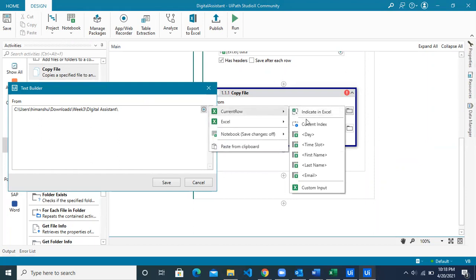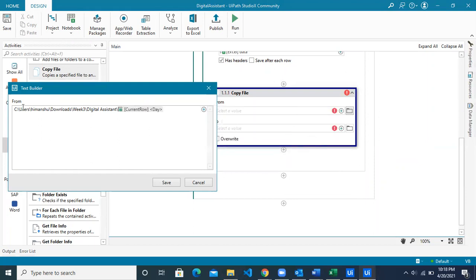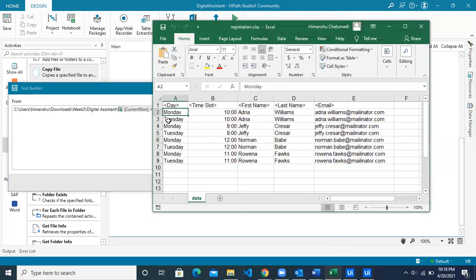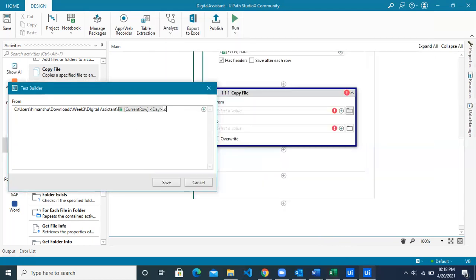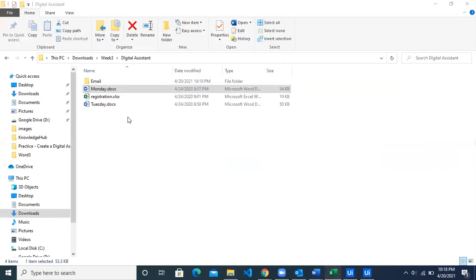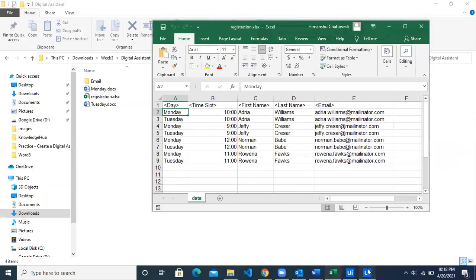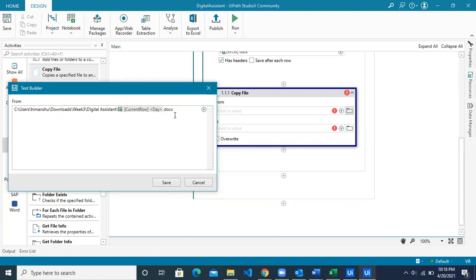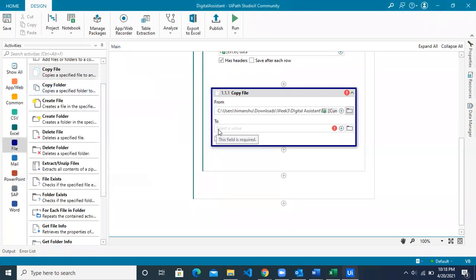Click the plus button and select current row Day. This makes the path dynamic — current row Day will be 'Monday' in the first iteration and 'Tuesday' in the second iteration, so it picks the correct template automatically. Don't forget to append the file extension. Monday is picked from column A2, and then you add the extension to complete the file path. Click Save.